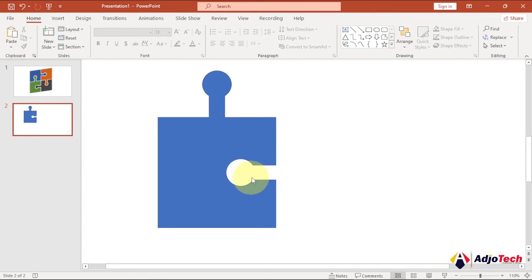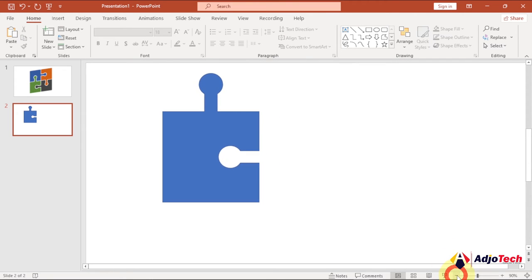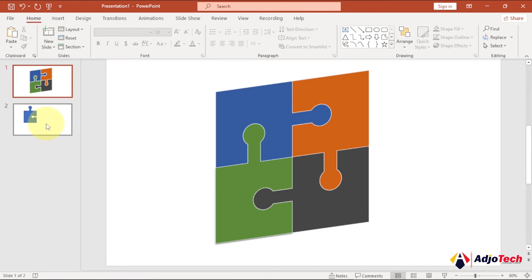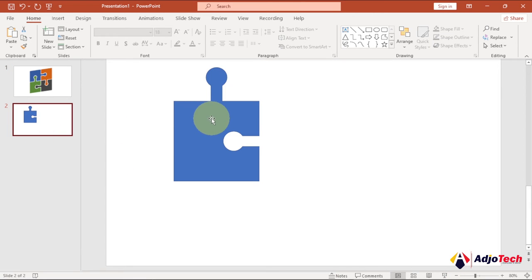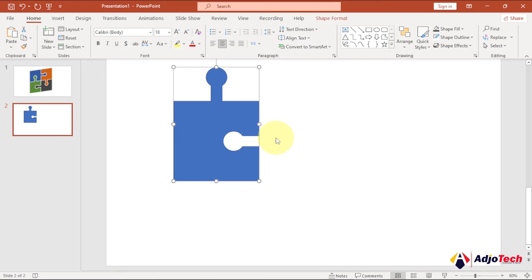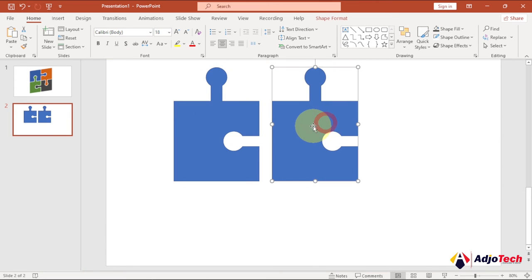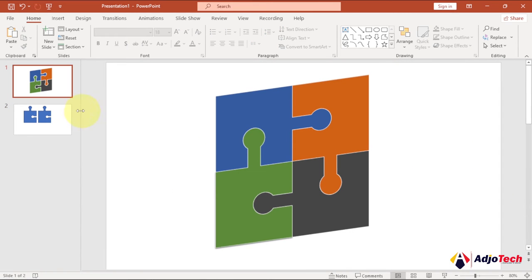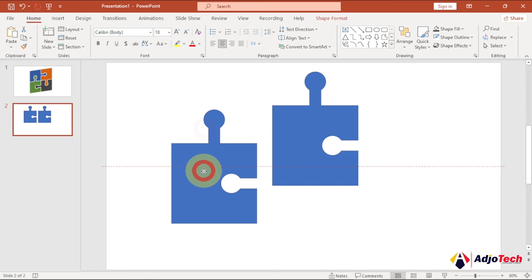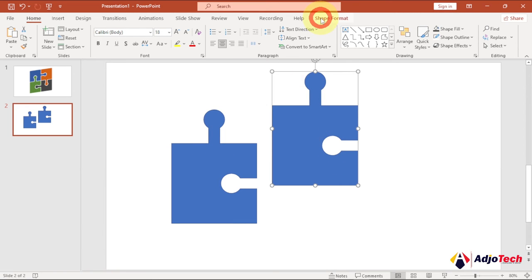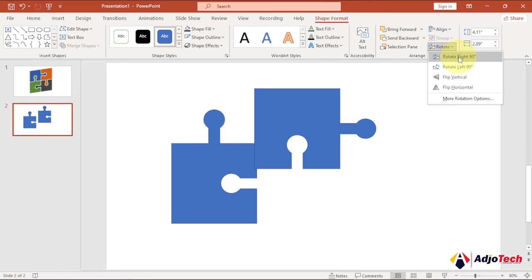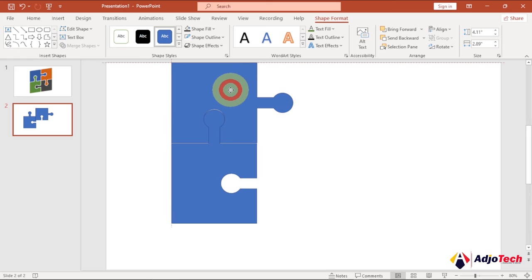Let me zoom out a bit and now we can start getting the other components. Select this piece and press Ctrl+D to get an additional copy. We can rotate this and start placing them on each side. Select it, go to Shape Format, then Rotate, and choose Rotate Right 90 Degrees, then place it on top.